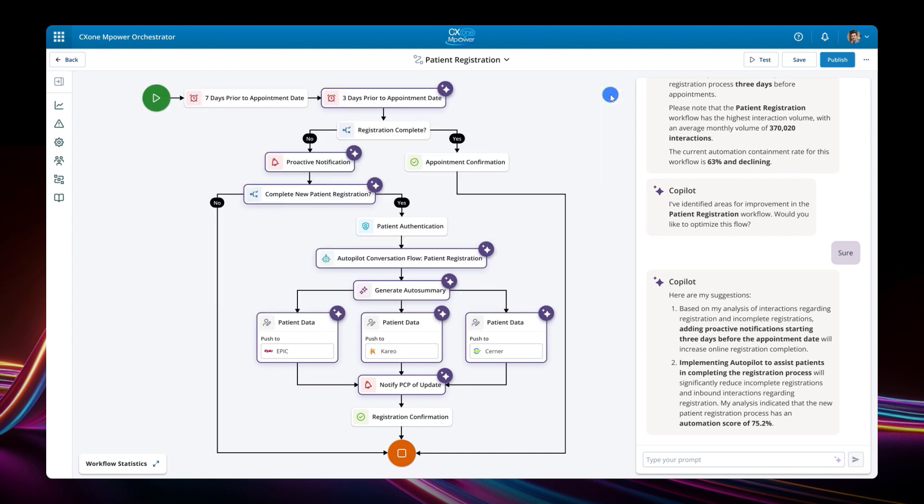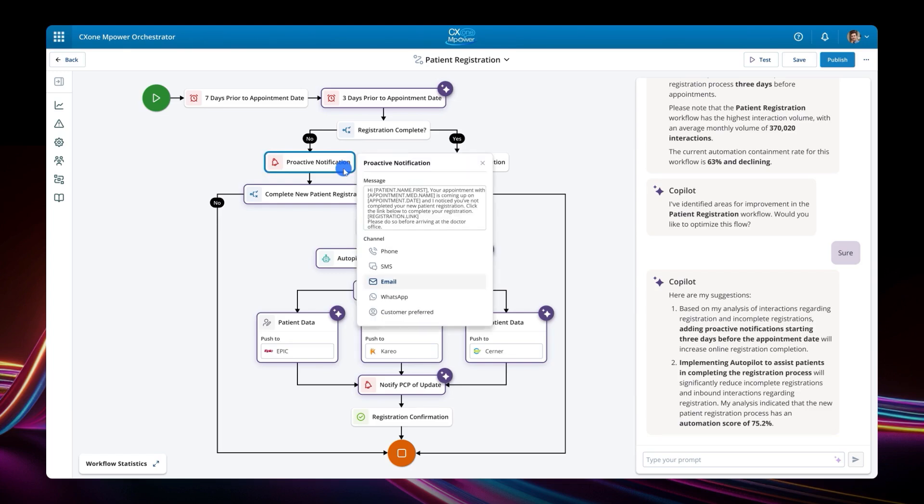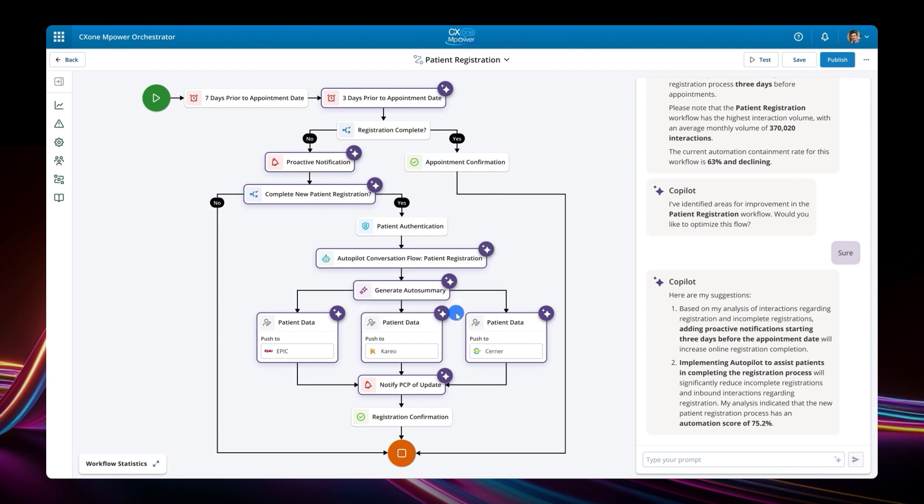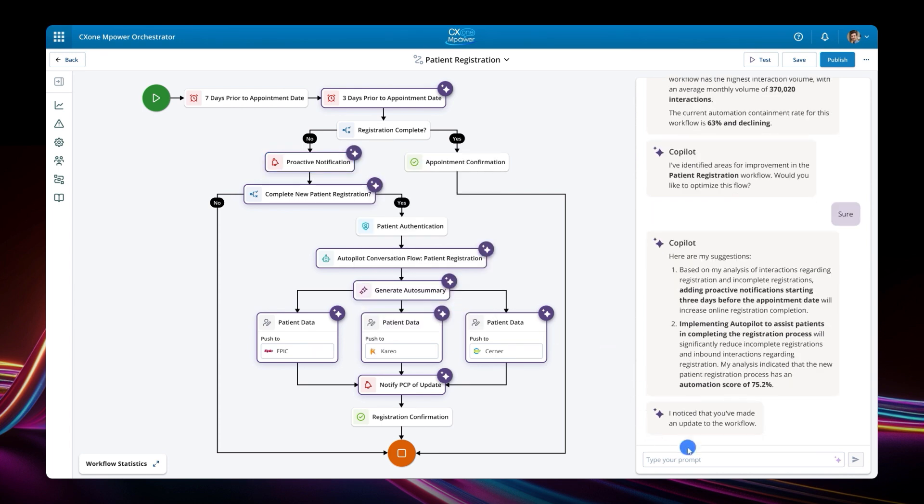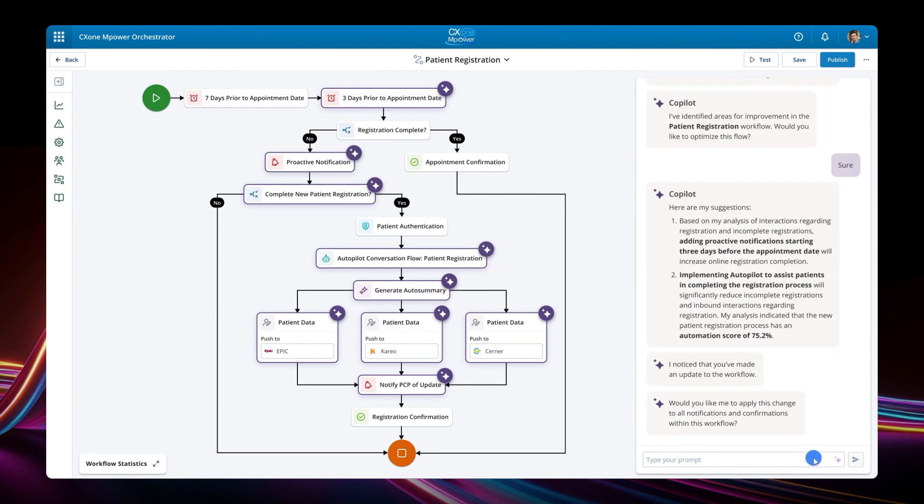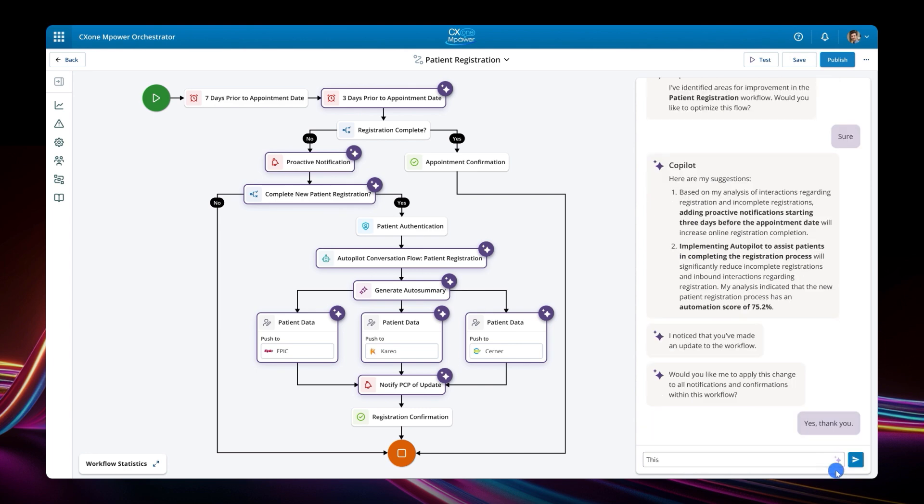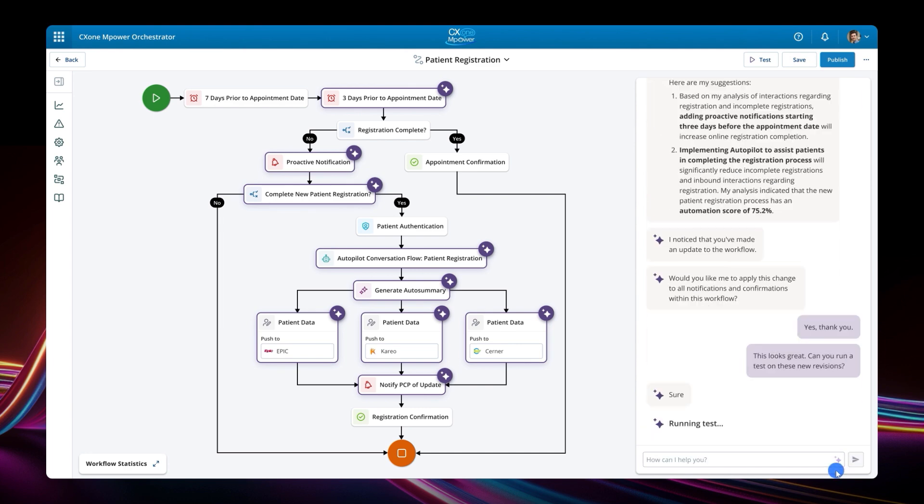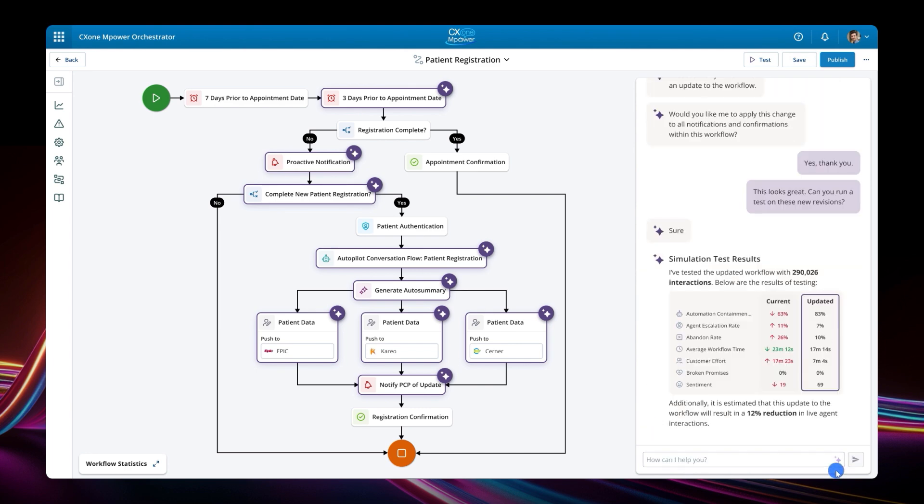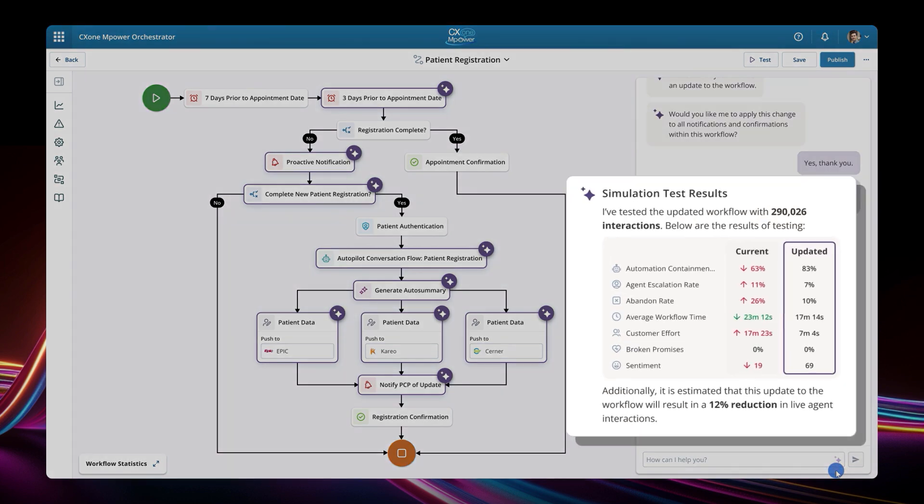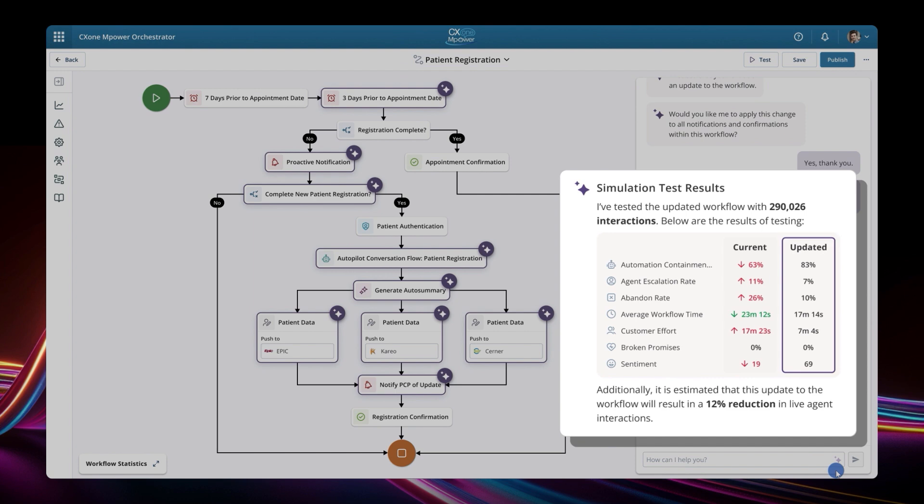Coming back out of the patient registration workflow, we can make changes such as updating the proactive notification message, and selecting the patient's preferred communication channel instead of the default email. With this, we can test the workflow, and by using predictive AI, see the expected impact of these changes on the workflow KPIs.